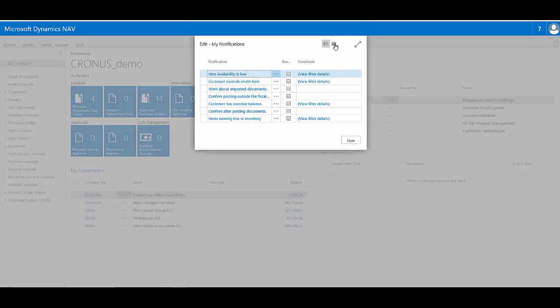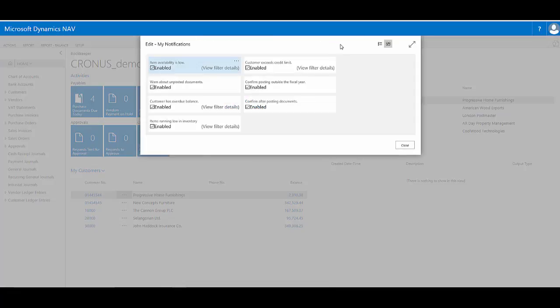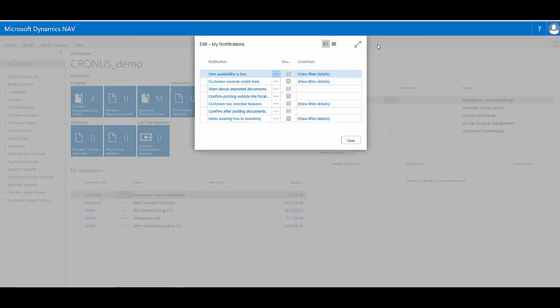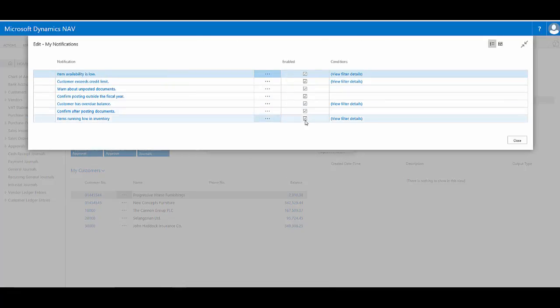I can change how this page views to a tile view or a list view and I can expand to see a clearer and fuller view of the various descriptions.